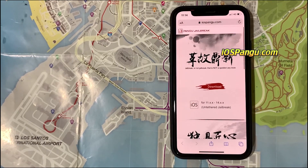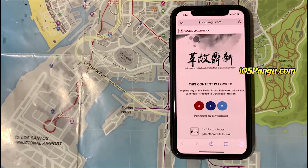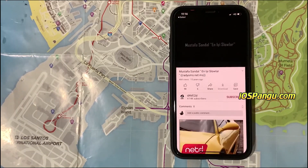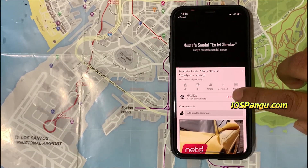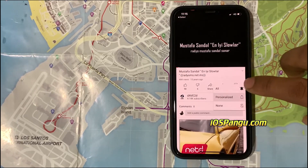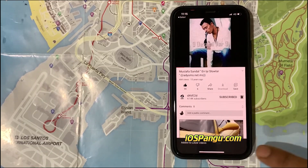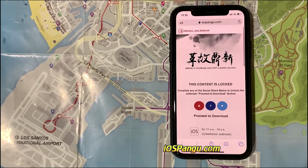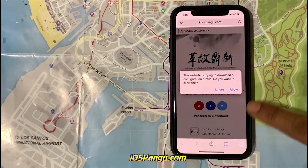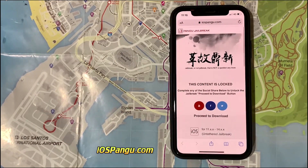This is how the website looks. Now to proceed further, click on the download button. There is a social locker — you can do a Facebook share, Twitter share, or YouTube subscribe, it's up to you. I'll try YouTube subscribe here. Make sure you click the notification bell on. Now go back and click on download. It will start downloading the Pang configuration profile, and it's downloaded.